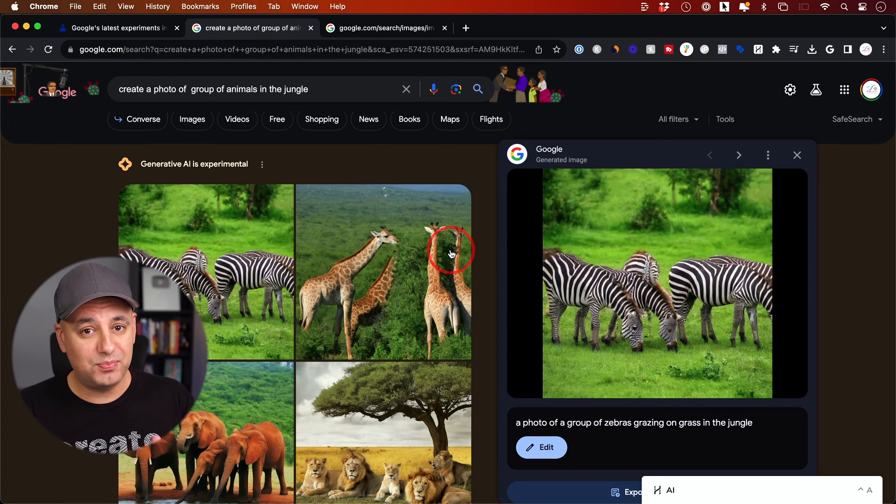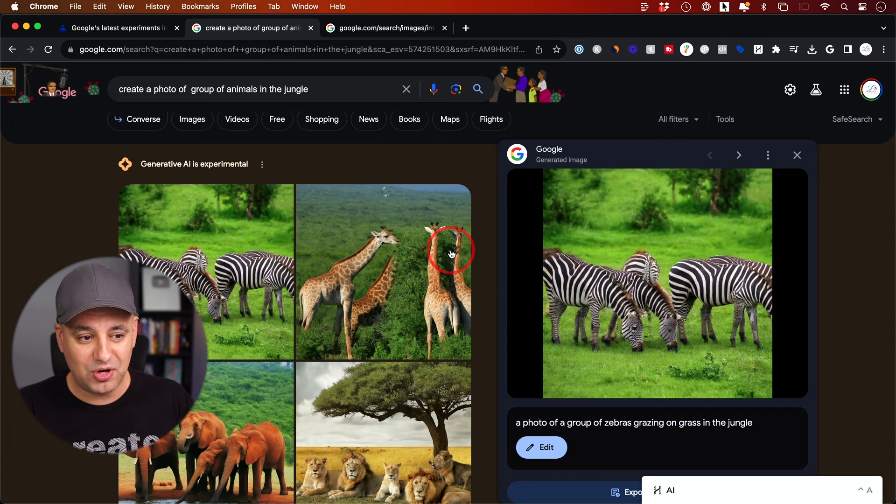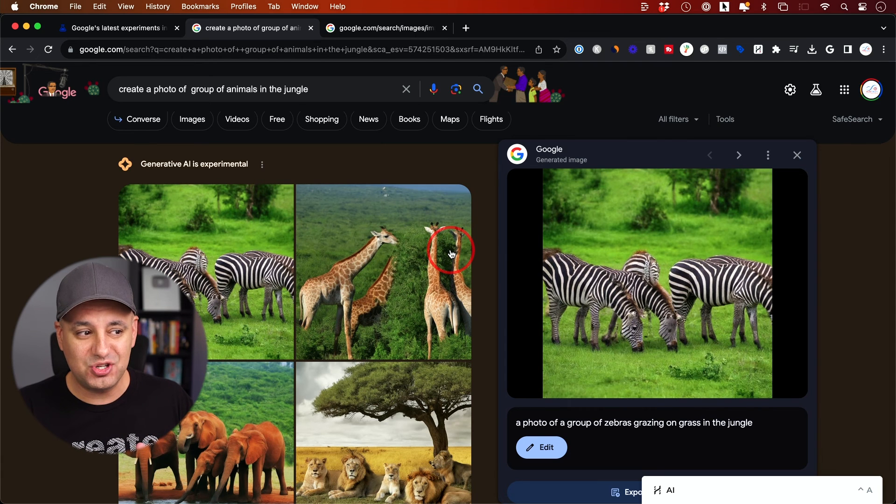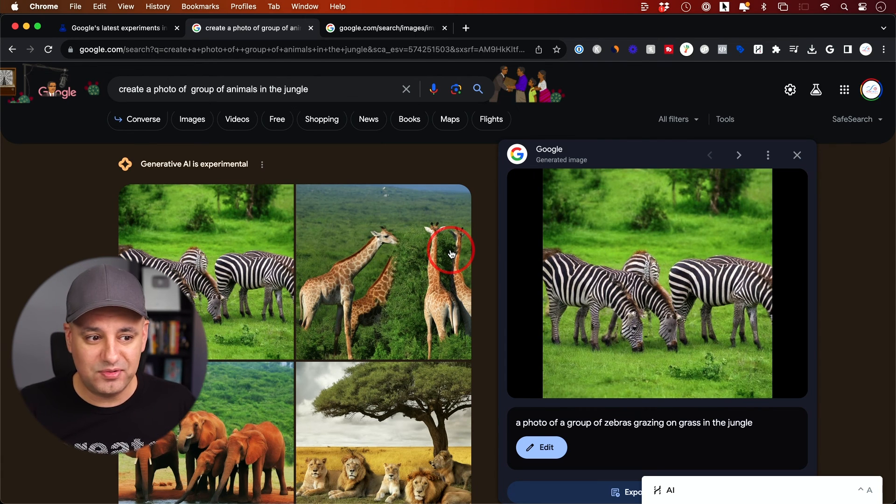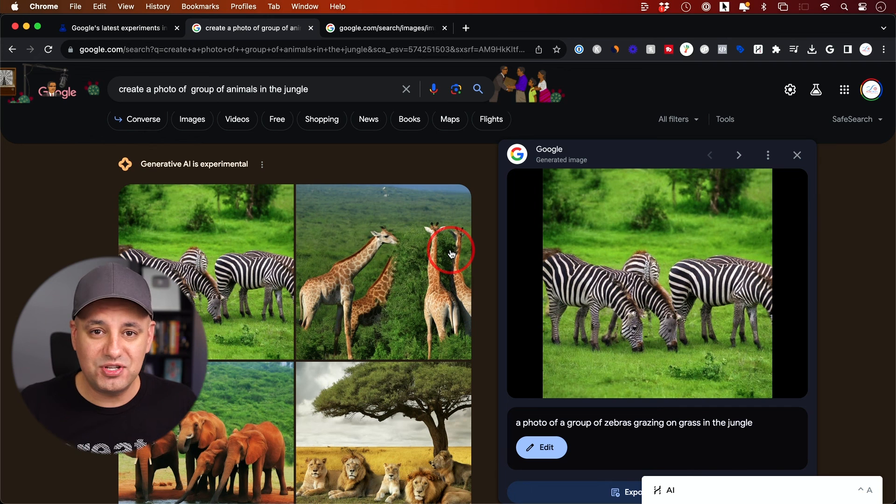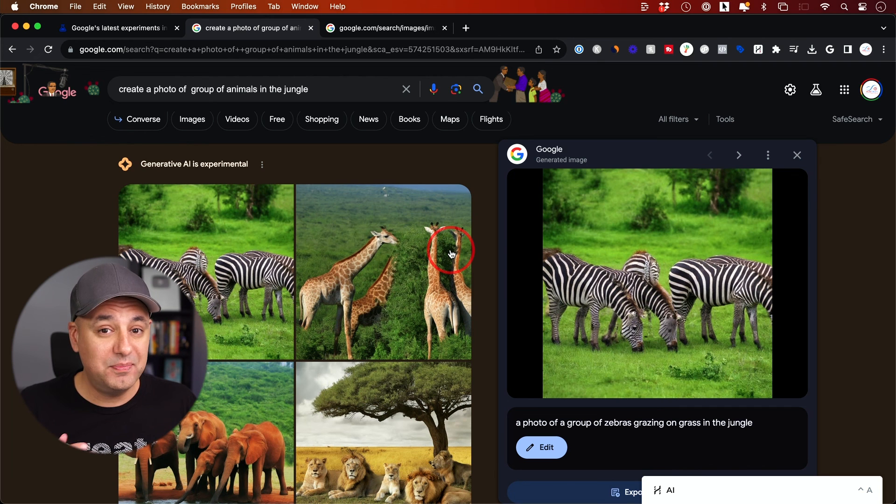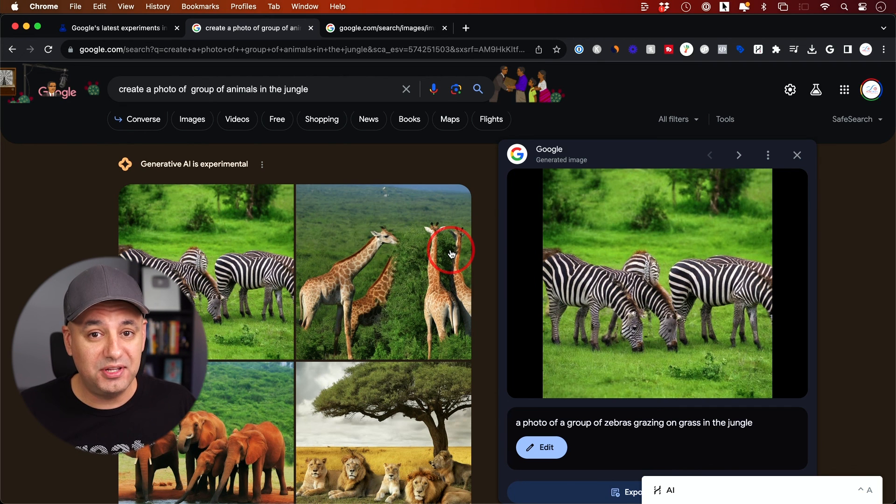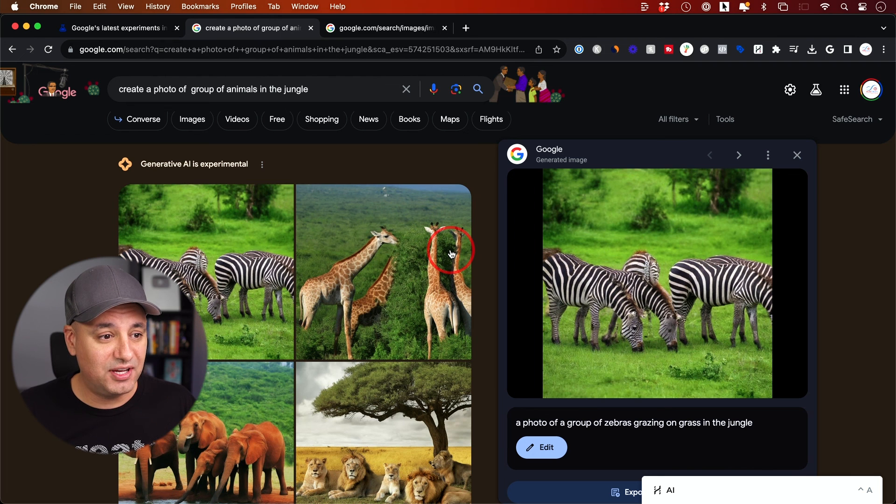But we do have it right inside of Google search. One button export, one button to take it inside Google Drive. Not at all comparable to Midjourney - it doesn't understand prompts very well, the revision is not quite there yet. But a big leap for Google. They are really going all in on generative AI.